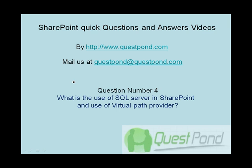In one of the previous sessions we said that SharePoint uses SQL Server. We said that SharePoint uses IIS as well as SQL Server. So in this session we will discuss why we really need SQL Server in SharePoint, and second, we will discuss one of the very important concepts called as the virtual path provider.